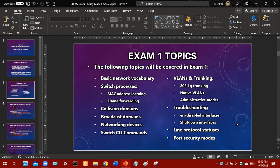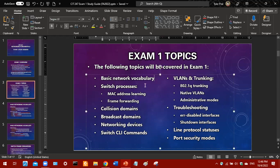Concerning the topics on the exam — it's 30 questions worth, but don't panic. There are only 14 slides here, not including the first three. If you just study these 14 slides, you should be fine. Basic networking vocabulary will be covered, so you'll have a matching question where you match terms to definitions. Then there will be the switch processes of MAC address learning and frame forwarding, and you'll also be tested on your knowledge of collision domains and broadcast domains.